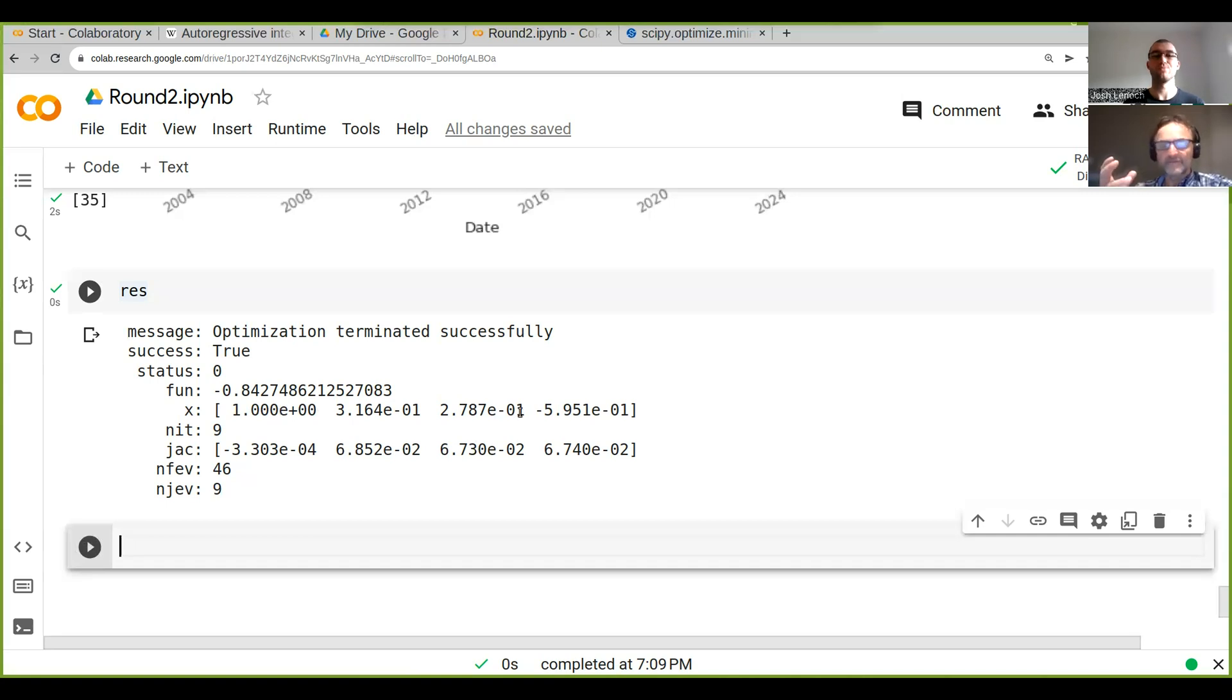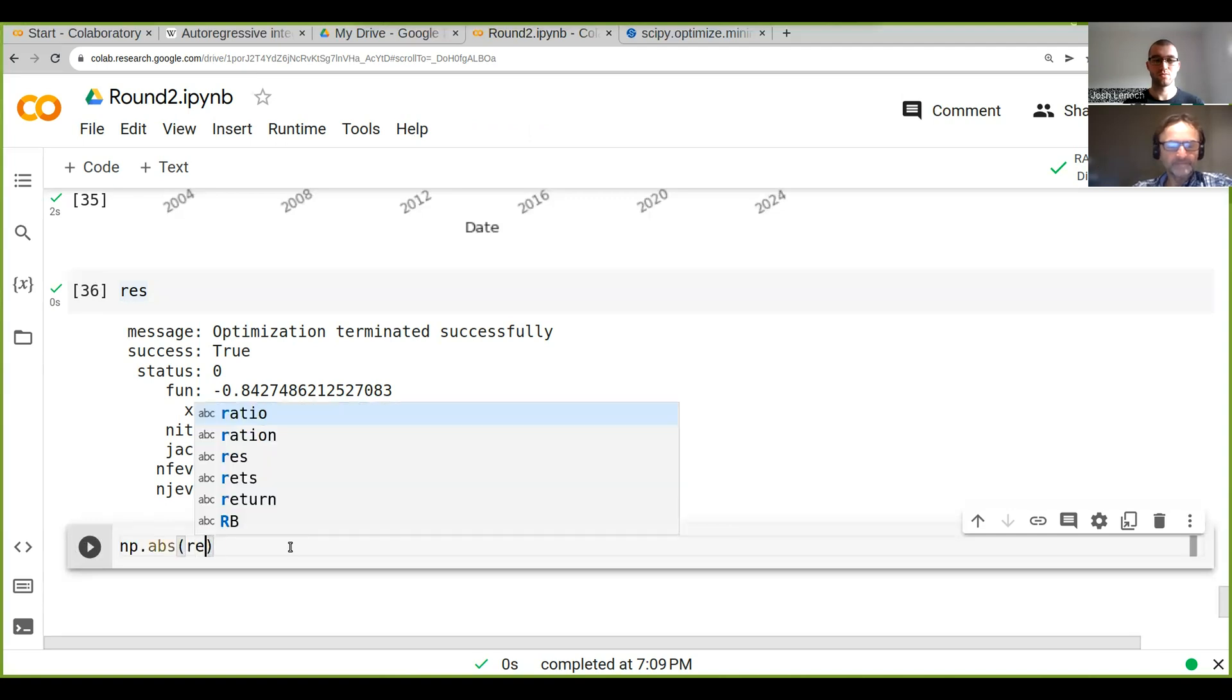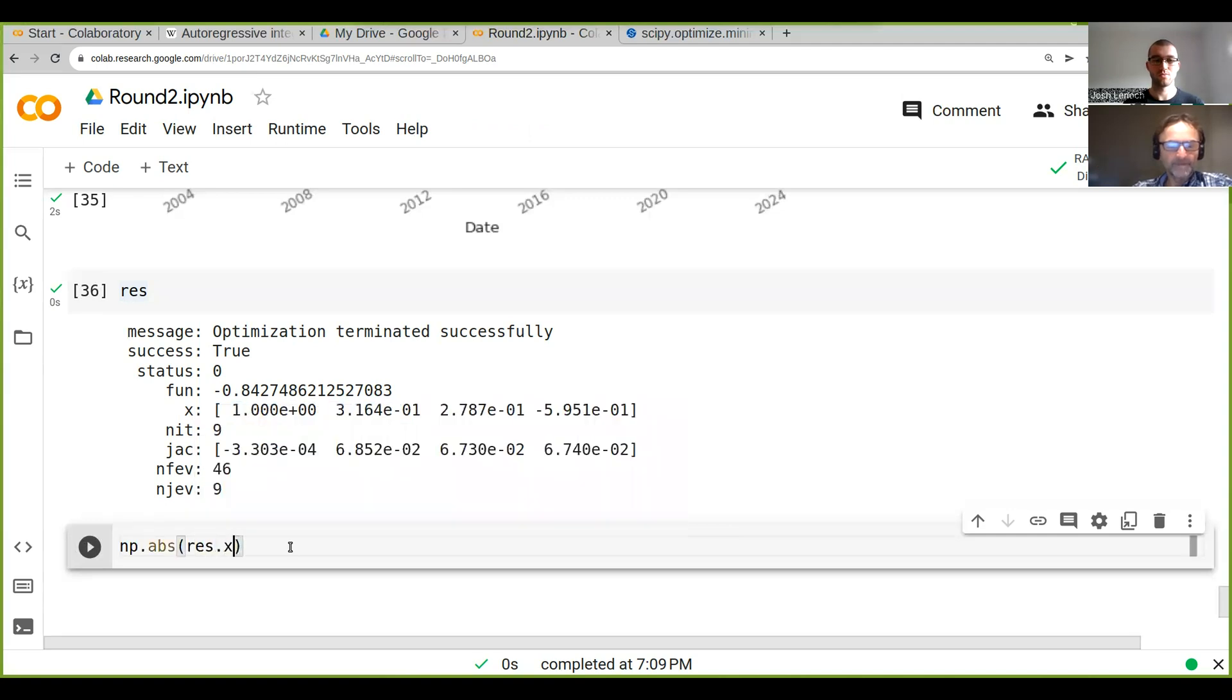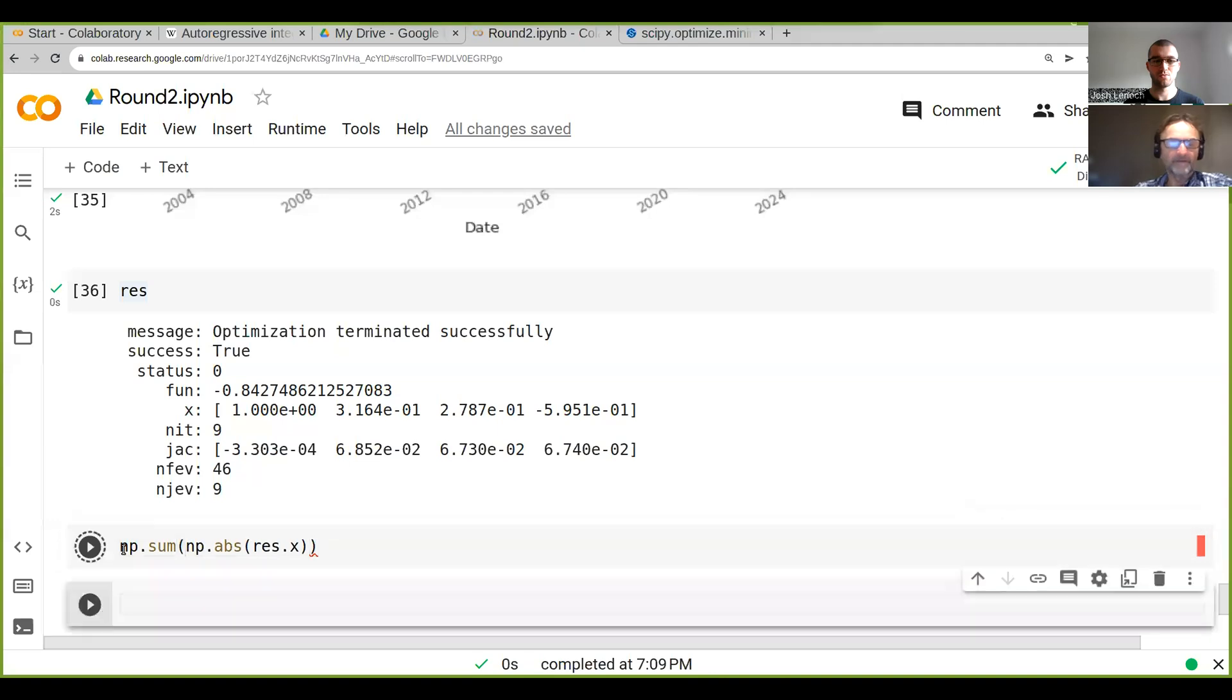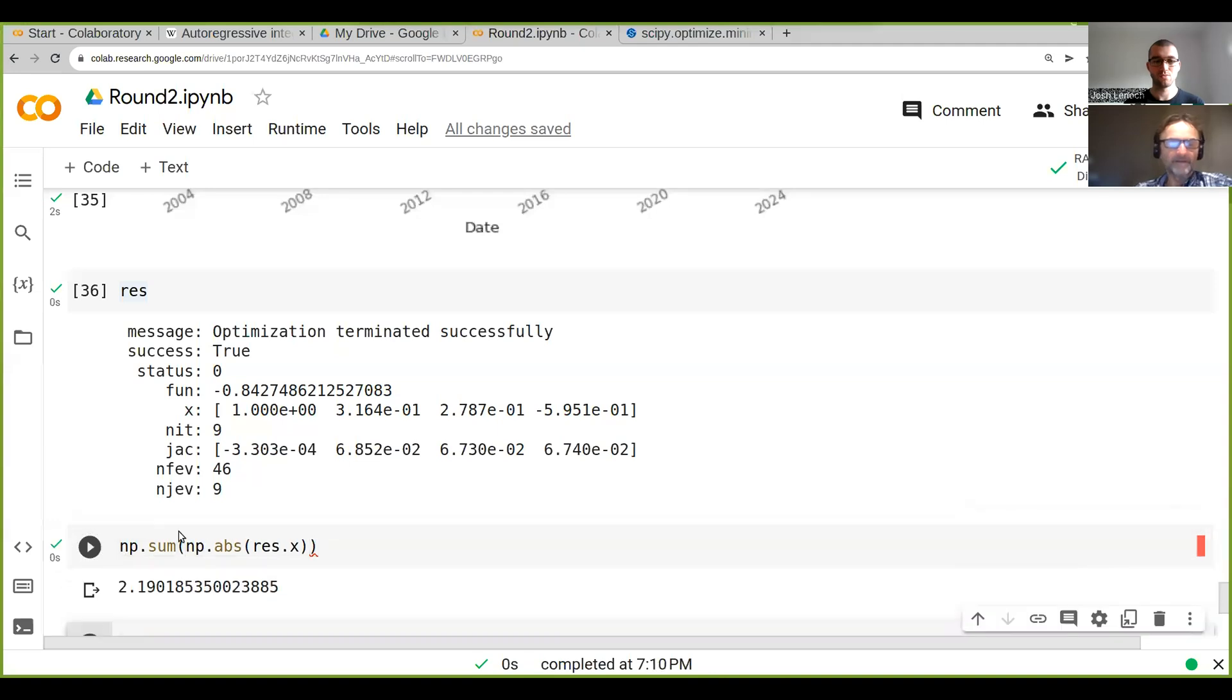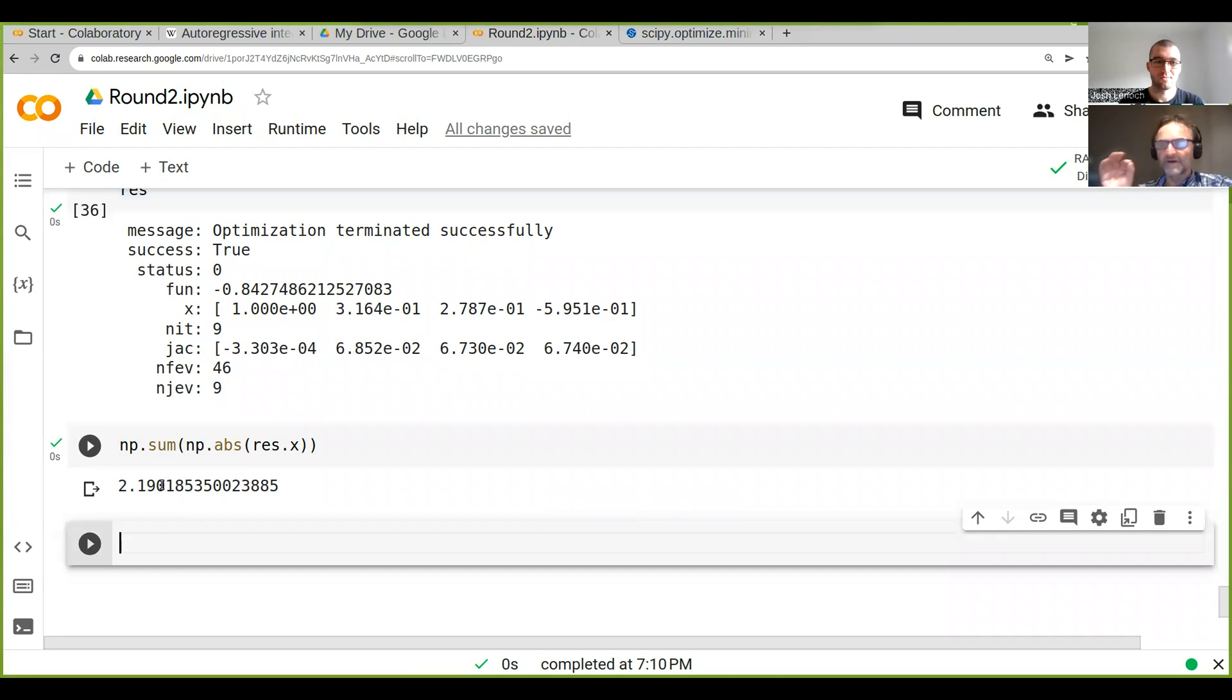So what does this mean? You're actually, so if you take the absolute values and sum them up, you actually can see that you control far more money. See this? You actually control 2.2 times the amount of cash that you have, in fact.